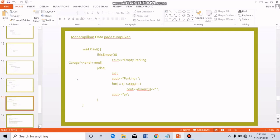Number 6 is displaying data in the stack. When displaying data from the stack, we also need to check whether the stack is empty or not. If there is no data in the stack, the program displays that the stack is empty. If there is data, the program displays the data one by one from the stack.